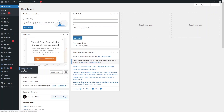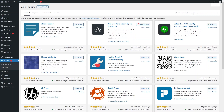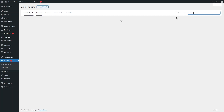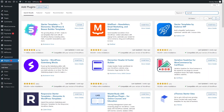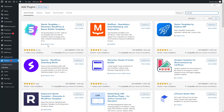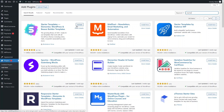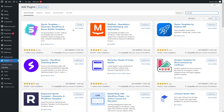Click on 'Add New Plugin'. From here, search for the plugin called 'Starter Templates' and you will be able to see Starter Templates at the top of the search results, by Brainstorm Force. Let's activate this plugin.